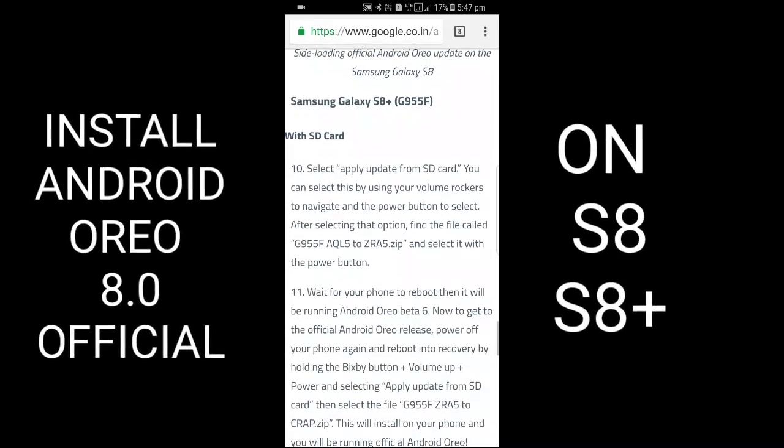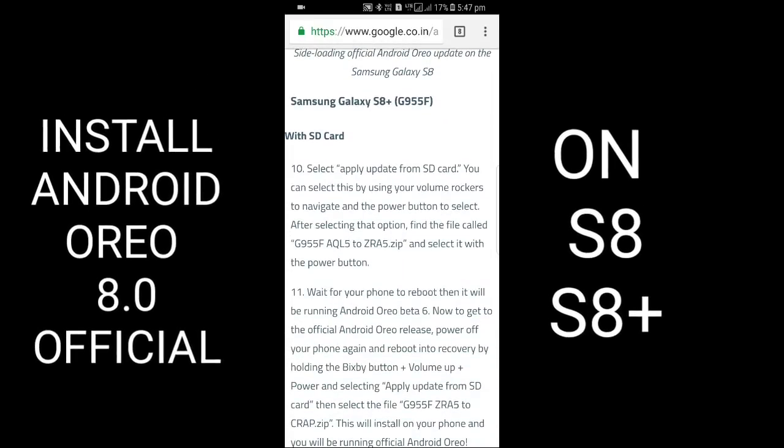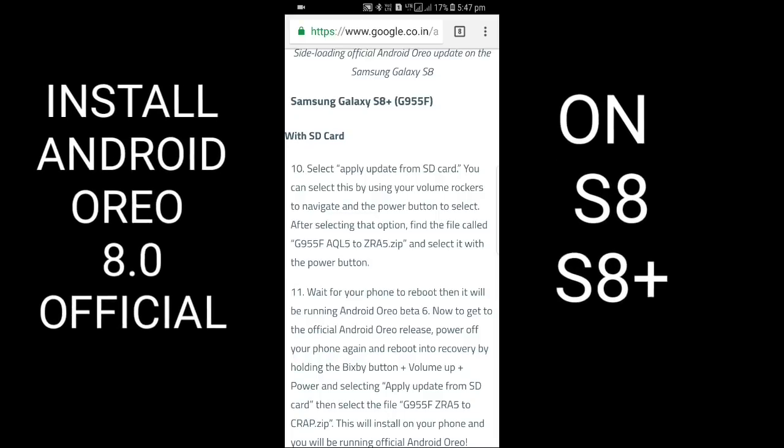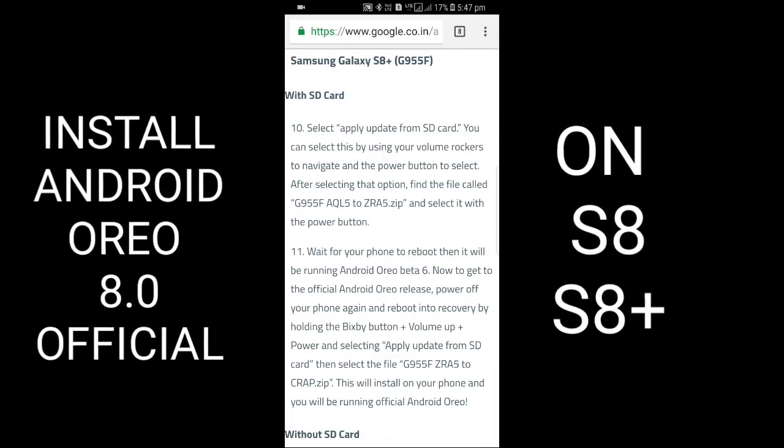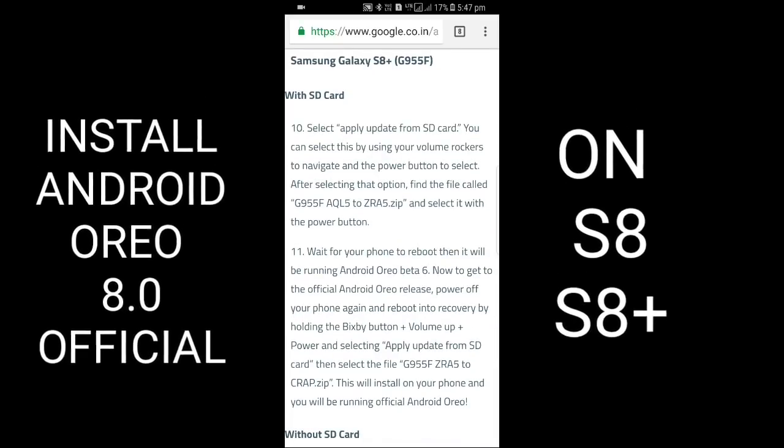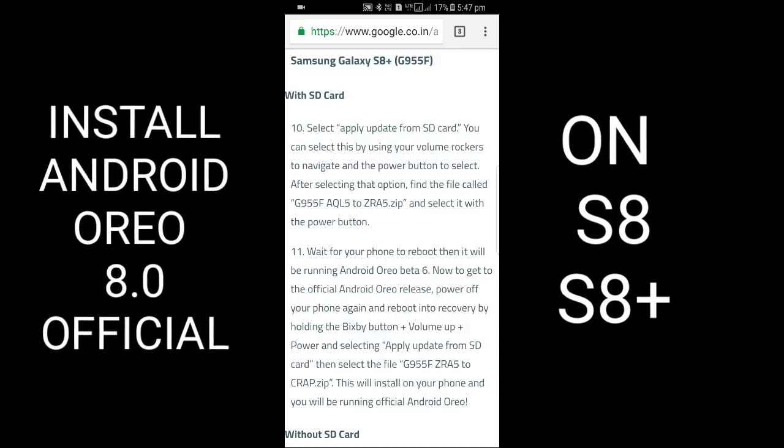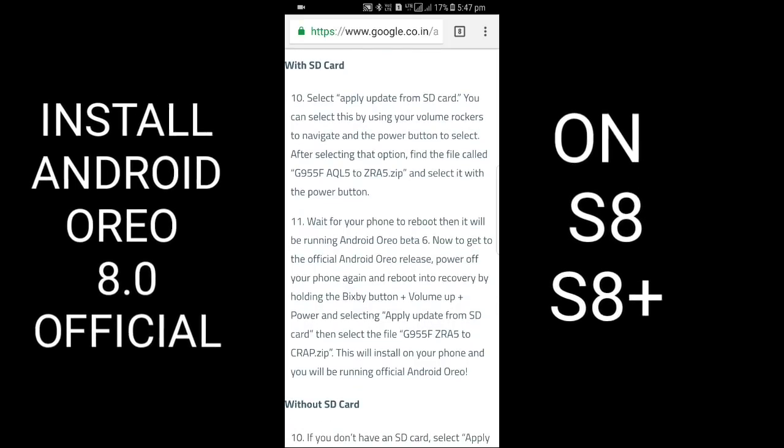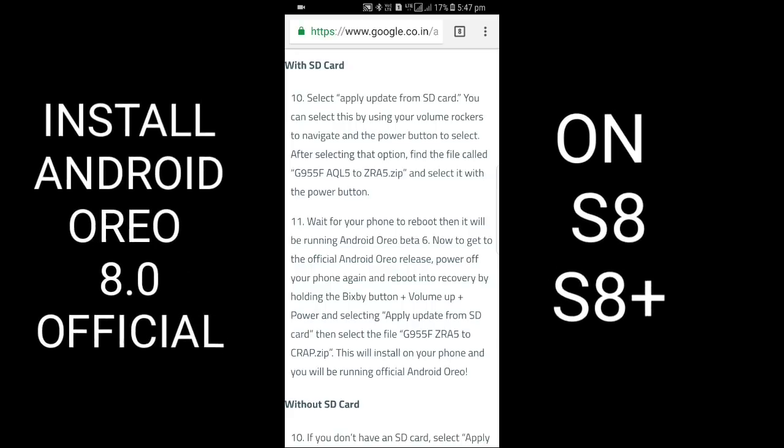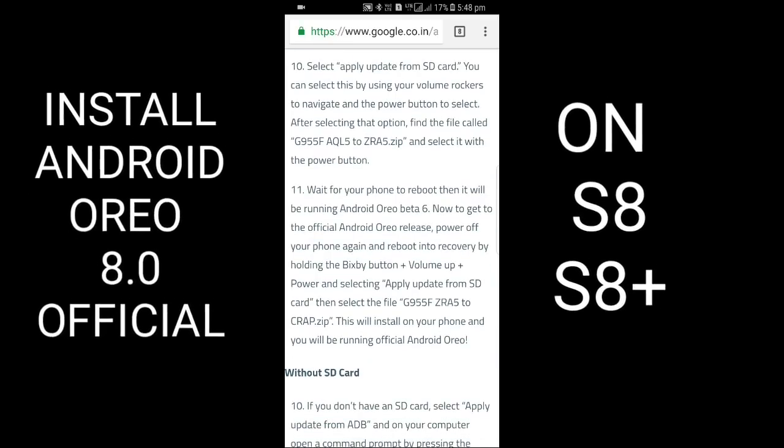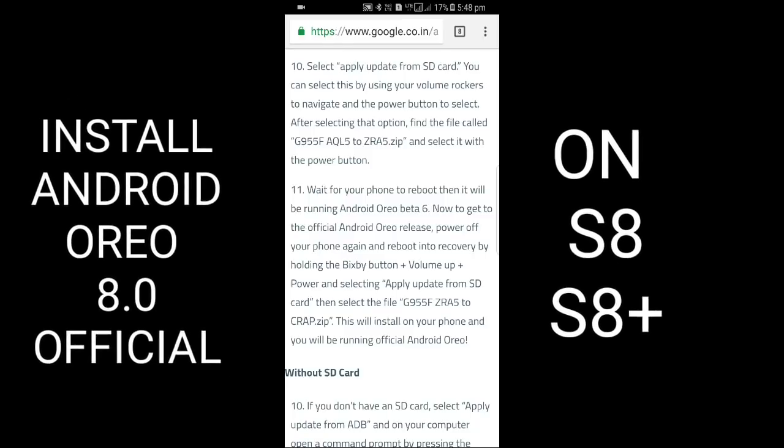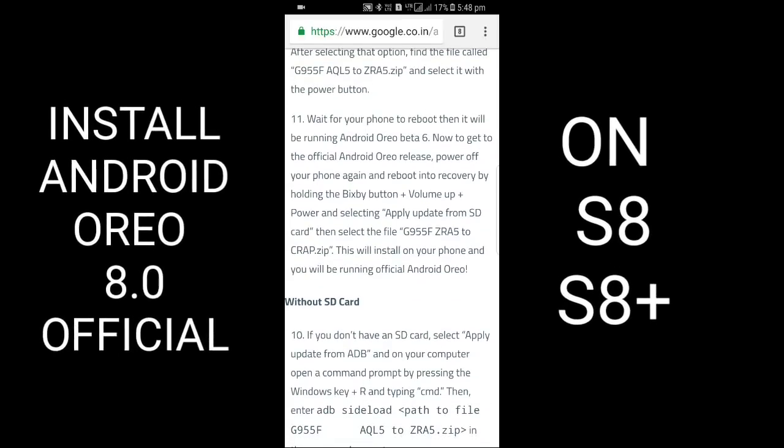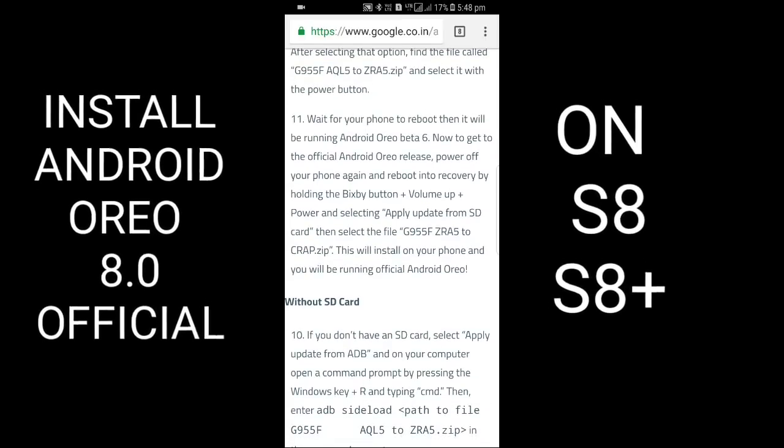If you have Samsung Galaxy S8 Plus G955F with SD card, select 'Apply update from SD card.' You can select this by using the volume rockers to navigate and power button to select. After selecting that option, find the file G955F_AQL52ZRA5.zip and select it with the power button.